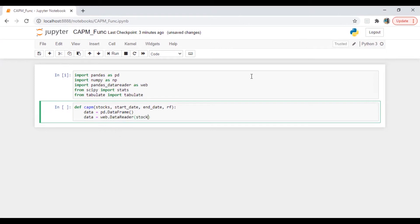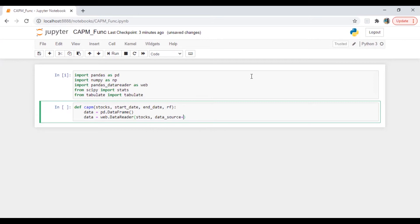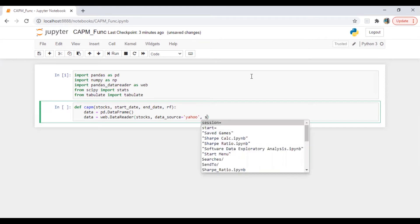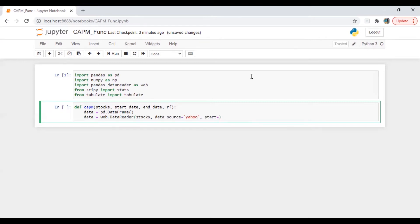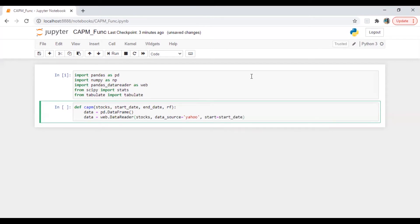Data is equal to web.DataReader, stocks comma, data source which will be equal to yahoo, start date is equal to start date comma.